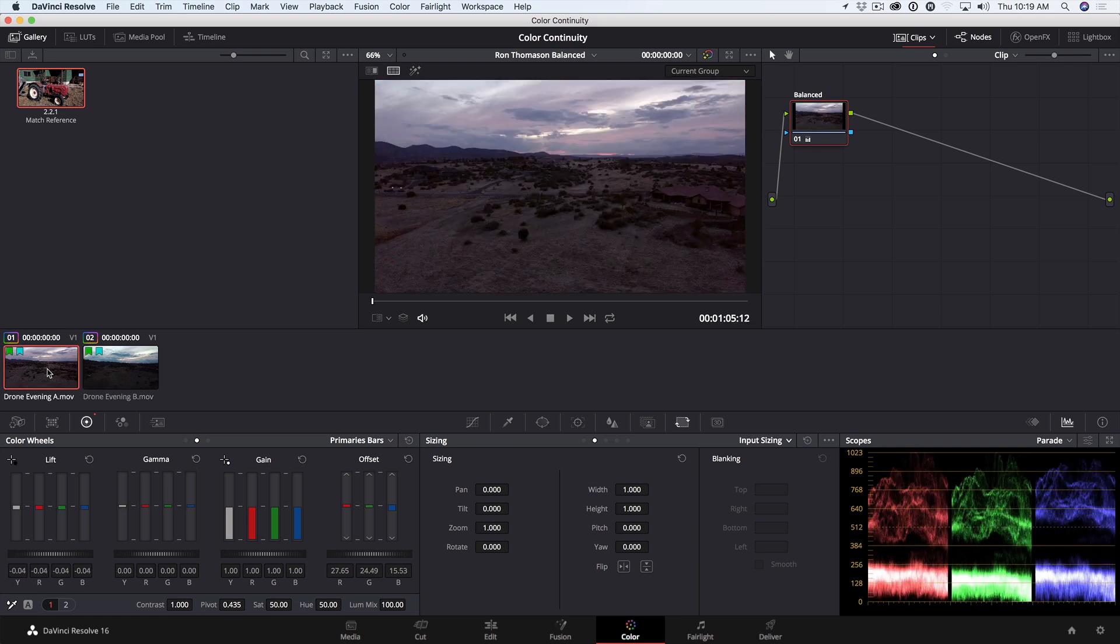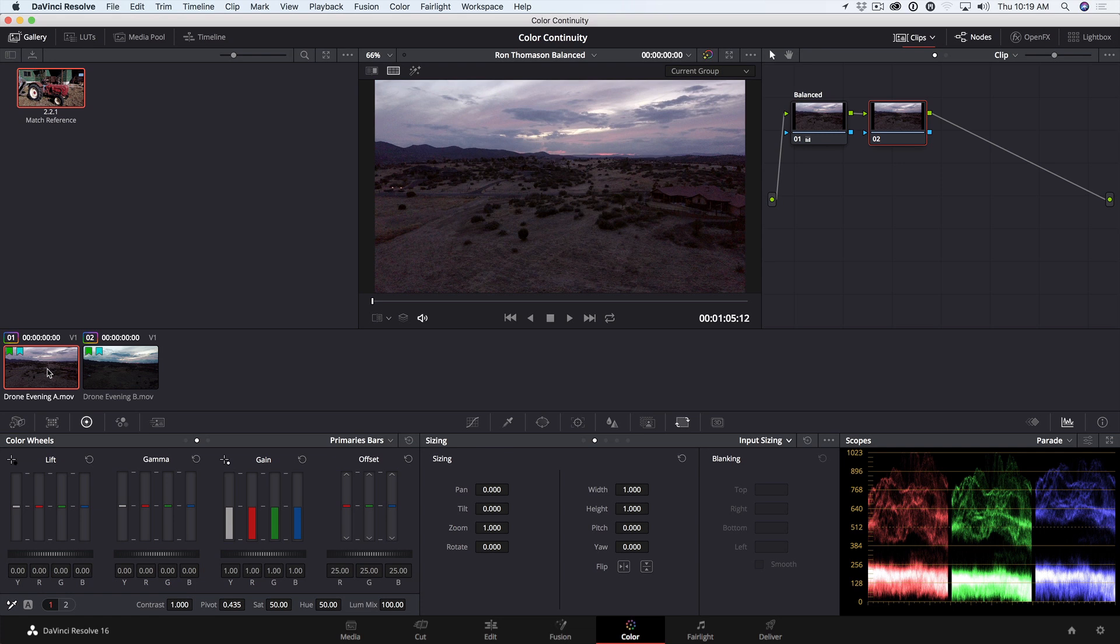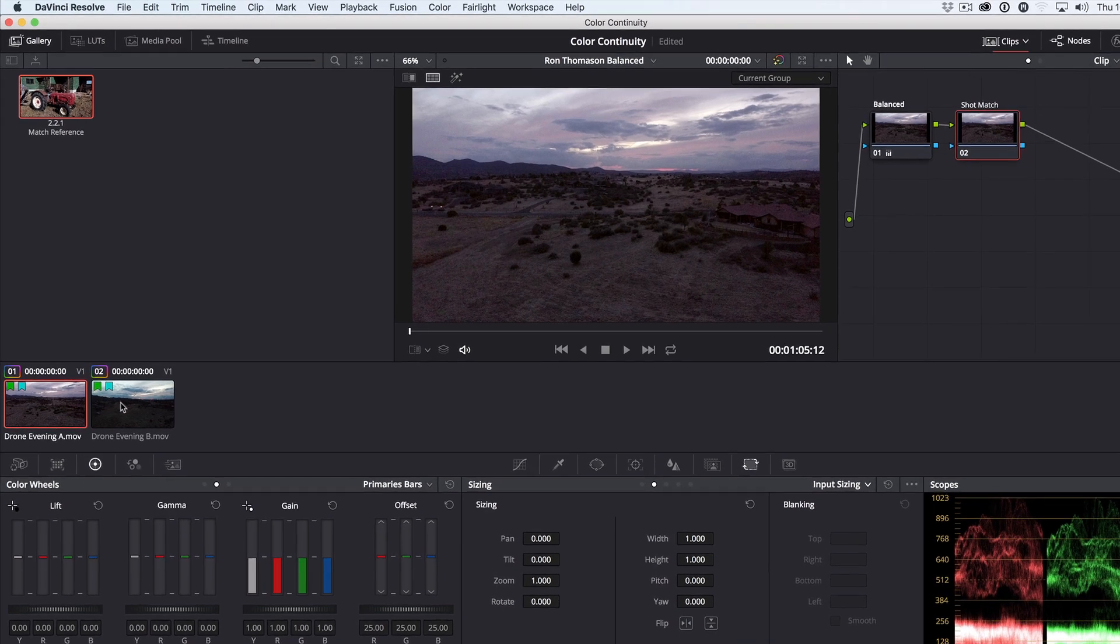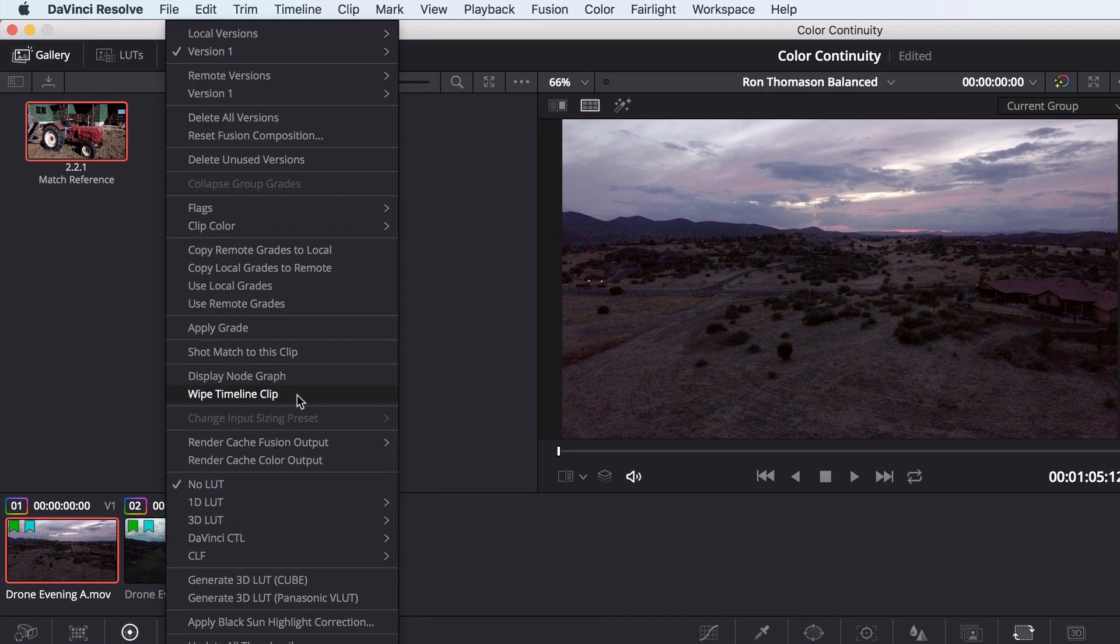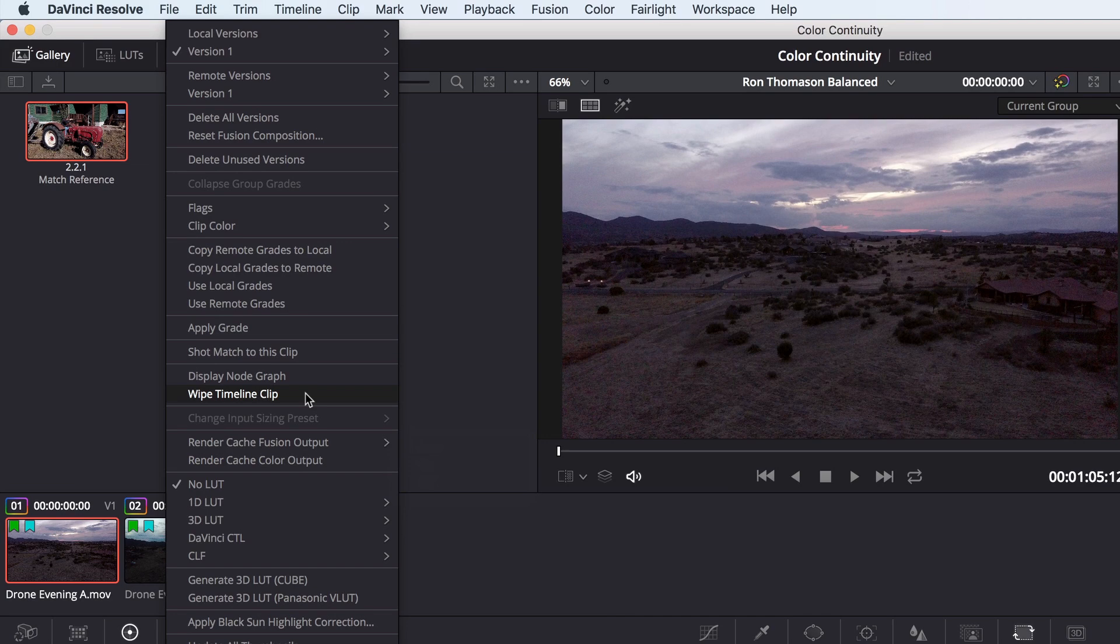To get started, let's select the first clip. Let's add a node with Option or Alt-S. Press the Tab key, our new shortcut, and name it. Next, I'll right-click on the second shot and choose Wipe Timeline Clip.